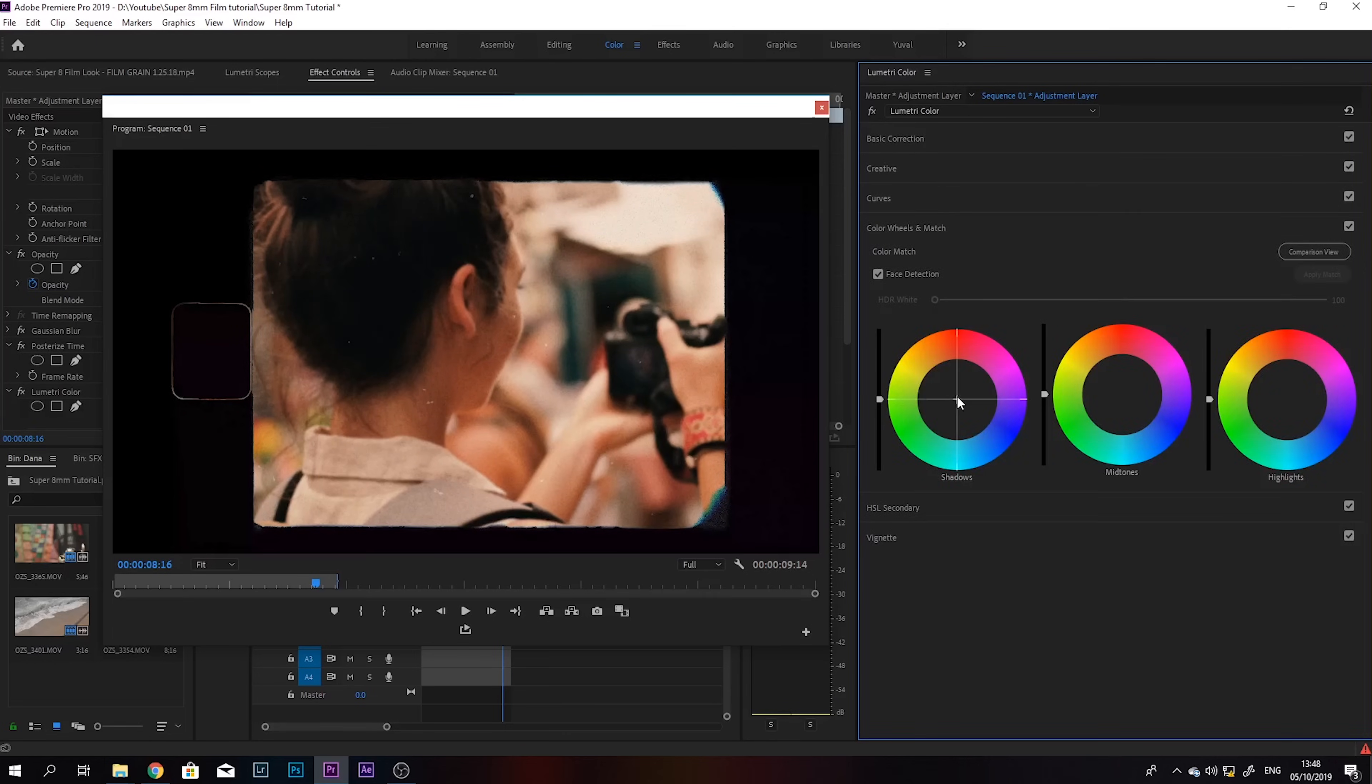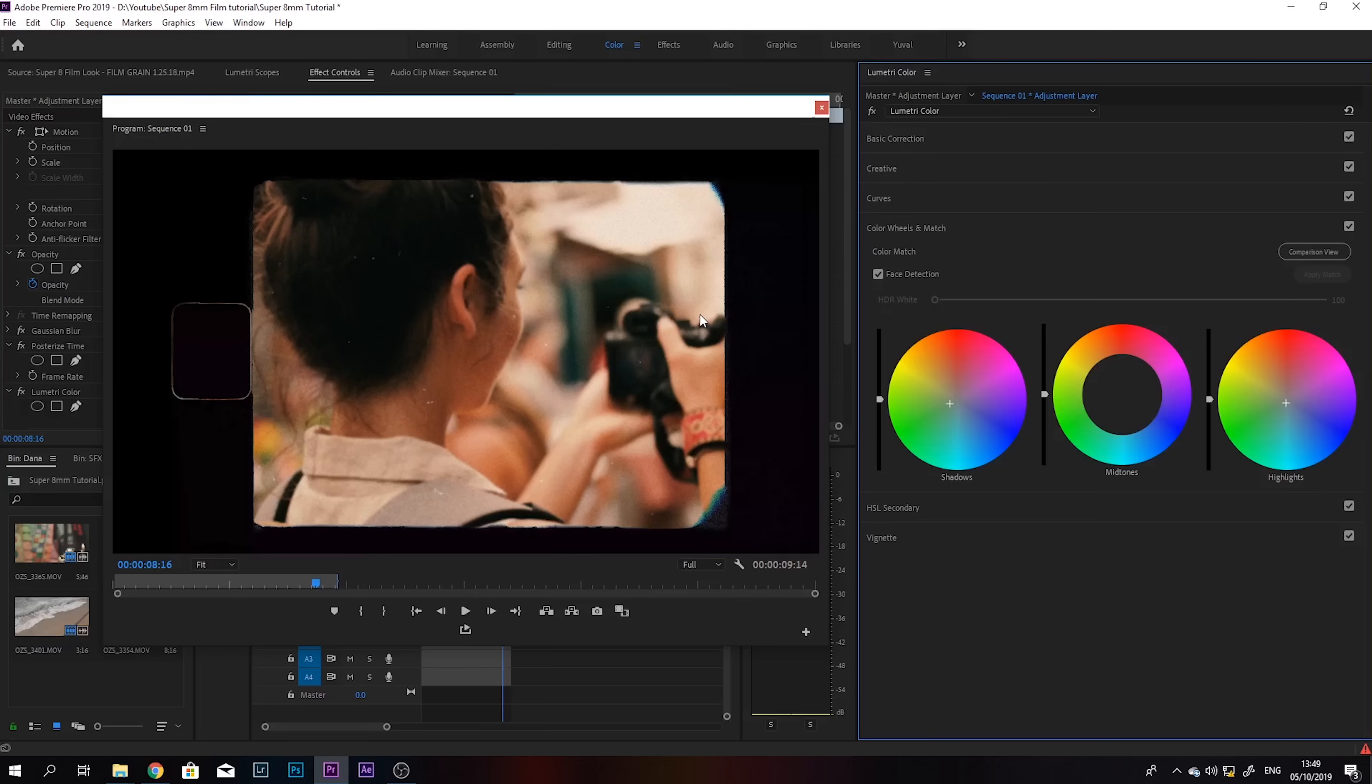Maybe add some green shadows and some blue highlights. And that looks pretty good. Obviously you can spend more time to make this as perfect as you want it to be.